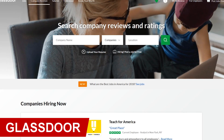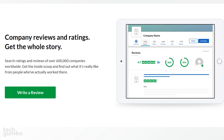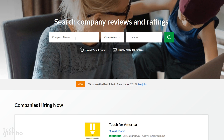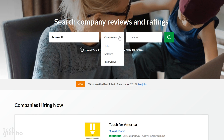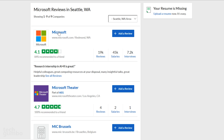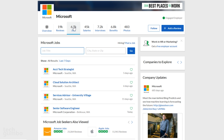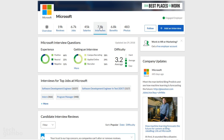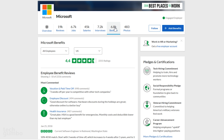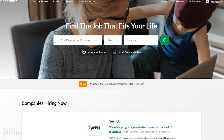Glassdoor is a job search site that also collects reviews from employees and former employees from those companies. Currently they have ratings and reviews of over 600,000 companies worldwide. Enter a company name — let's go with Microsoft — make sure Companies is selected, then enter a location; I'll go with their headquarters in Redmond, Washington, and then search. Here you can get an overview of the company, reviews from current and former employees, see which jobs are available, salaries, tips from those that interviewed at that company, employee benefits, and photos. If you want to gather more information before seeking employment with a particular company, Glassdoor is a great resource.